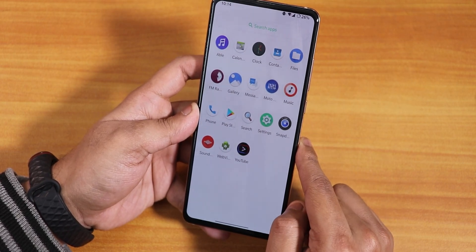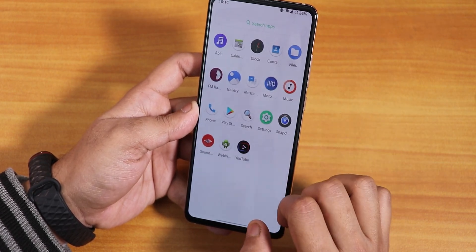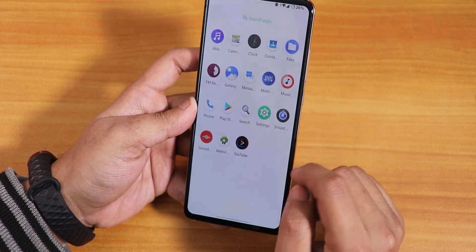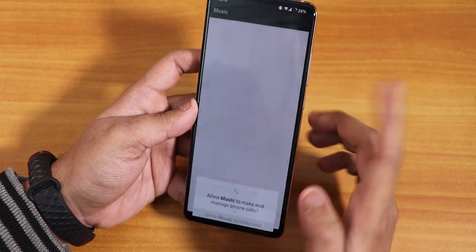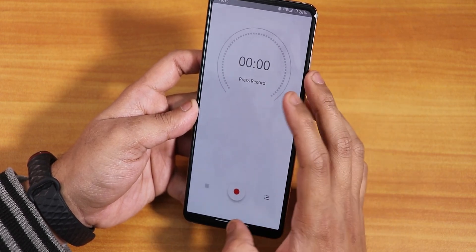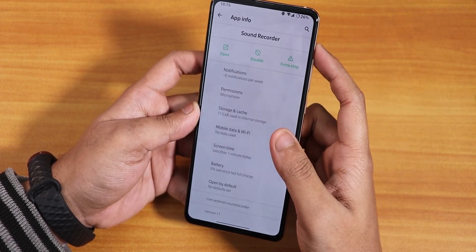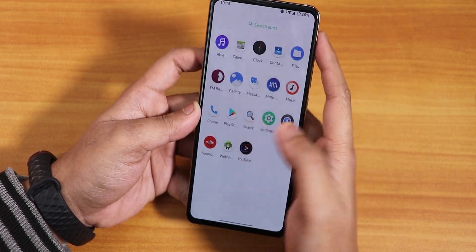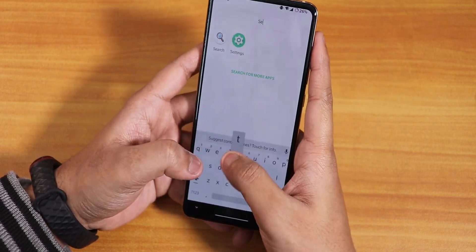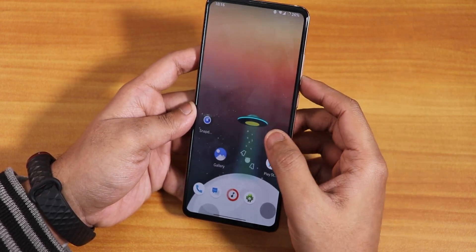These are all the stock apps you get — we have Moto Dolby Audio, an Able Audio music player, a music app, and a sound recorder. You can also search for a particular app in the app drawer. That's it for the Project 404 ROM on the Redmi K20 Pro.